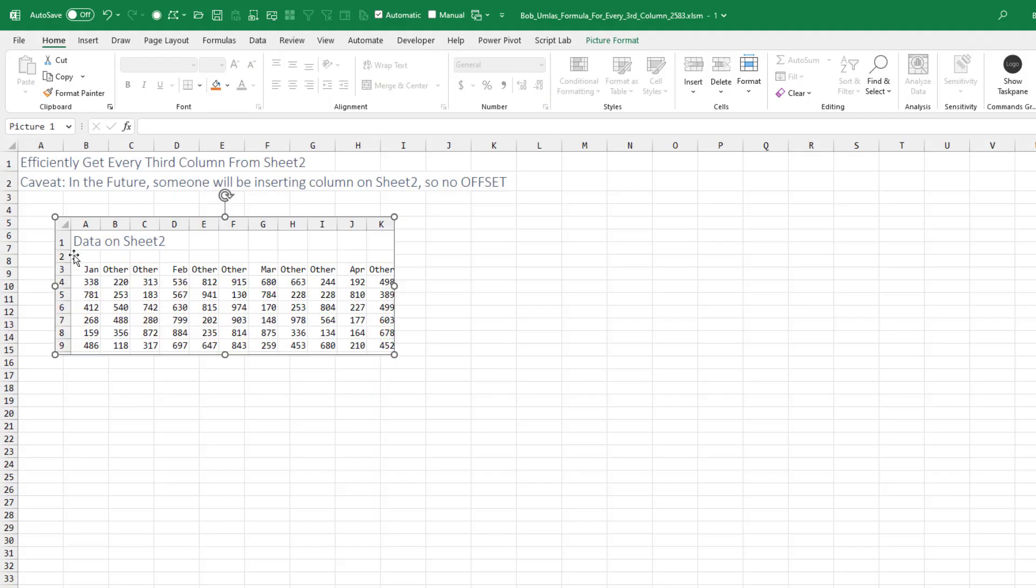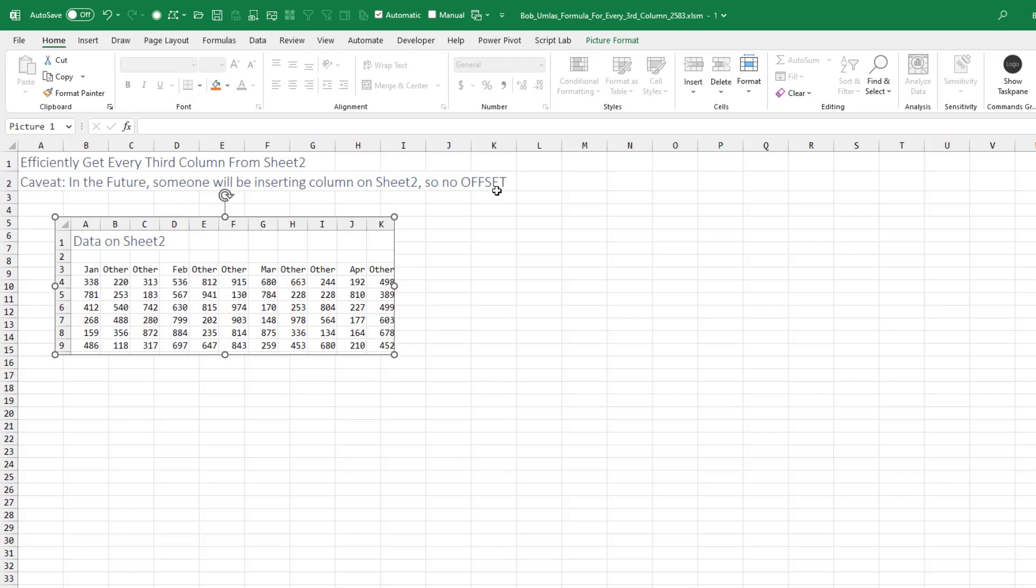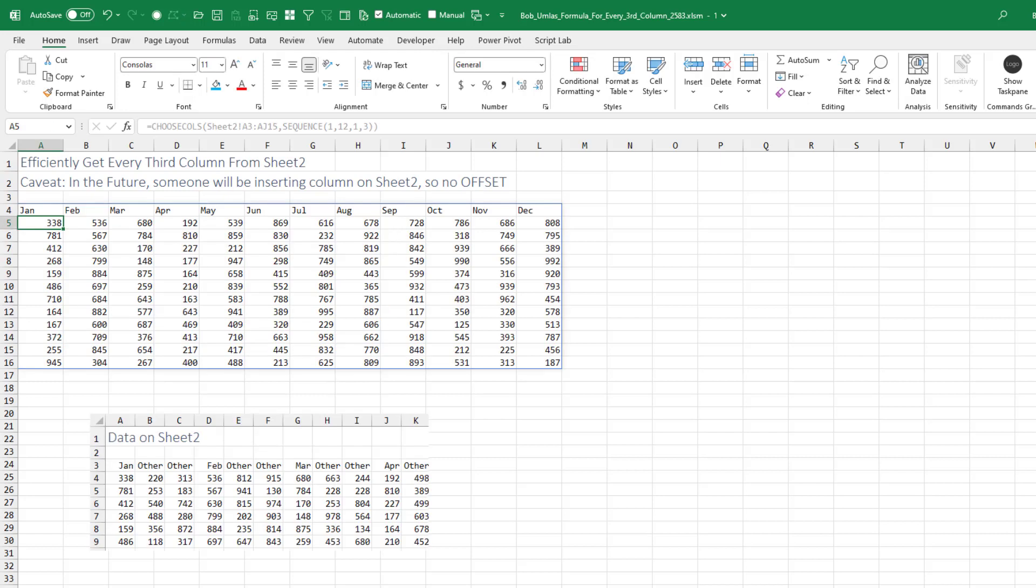Bob has data on sheet two and needs to grab every third column. There's a month, then other stuff, a month, then other stuff - how to get every third column. He says in the future someone will be inserting columns on sheet two, so no offset.